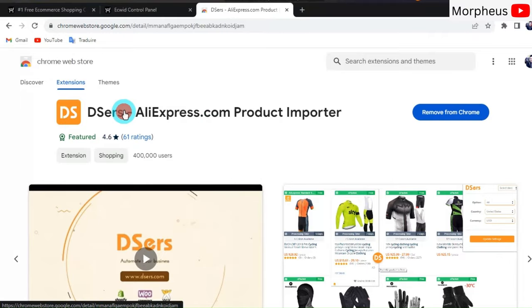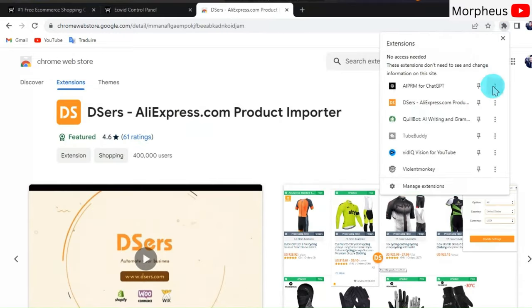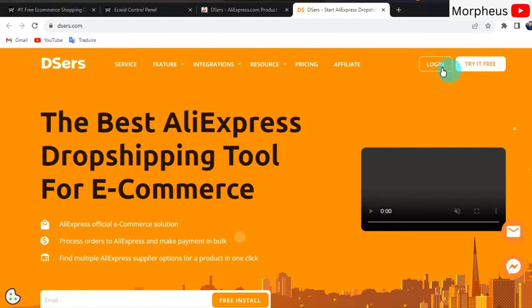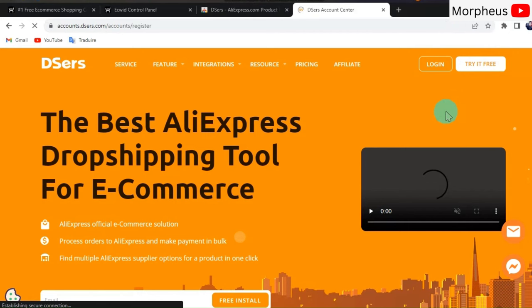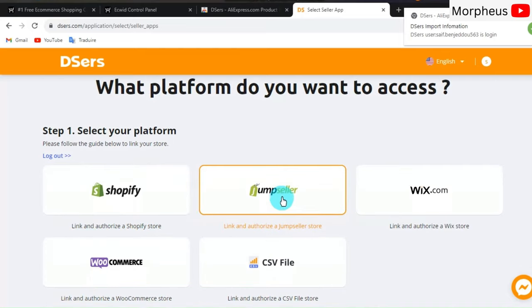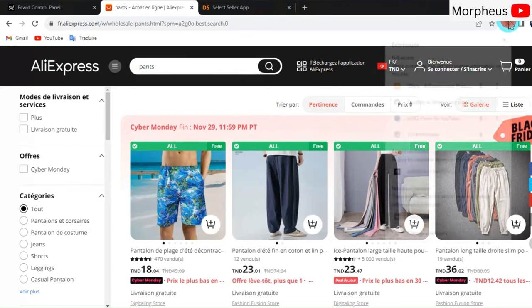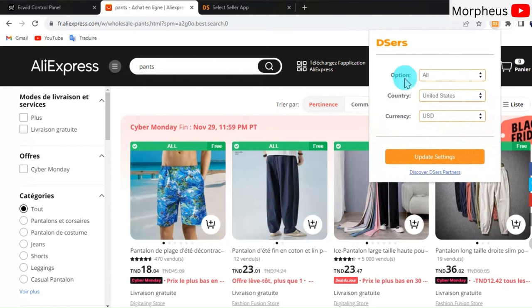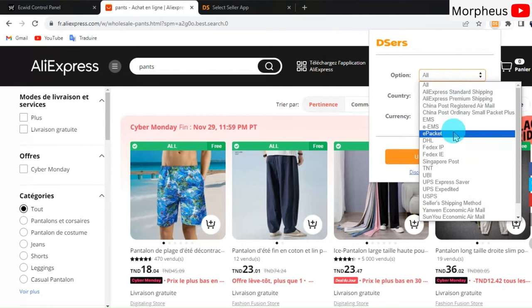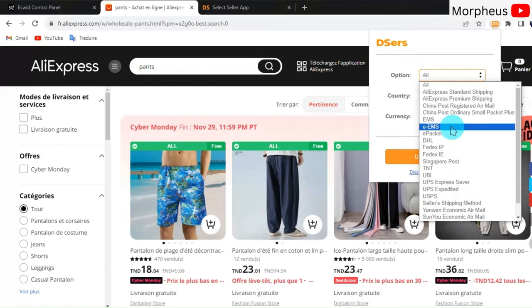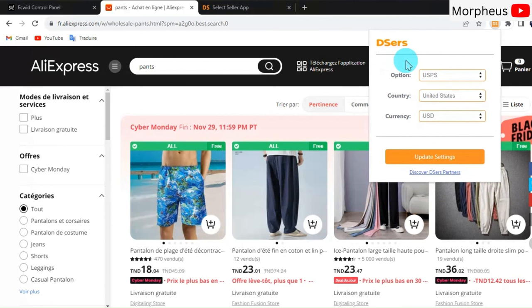Now we need to connect or sign up to a DSers account. For that, go right here, enter your email, then your password, and click Sign Up. Now go back to AliExpress, then click on this DSers extension. Here you can filter based on option, country, or currency. For example, click on Option. Here you can find the list of all the delivery companies on AliExpress. I highly recommend you choose USPS—it's literally the best and fastest delivery company on AliExpress. It usually takes about a week or less to deliver pretty much all products. So click on USPS and then click Update Settings.